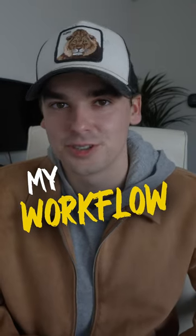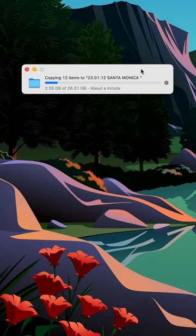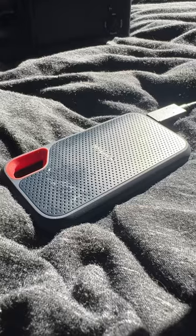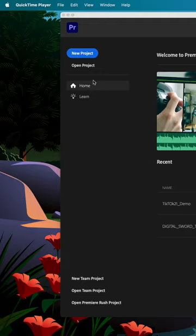Here's my editing workflow for social media content. First I copy all my footage from my SD card to my SSD.